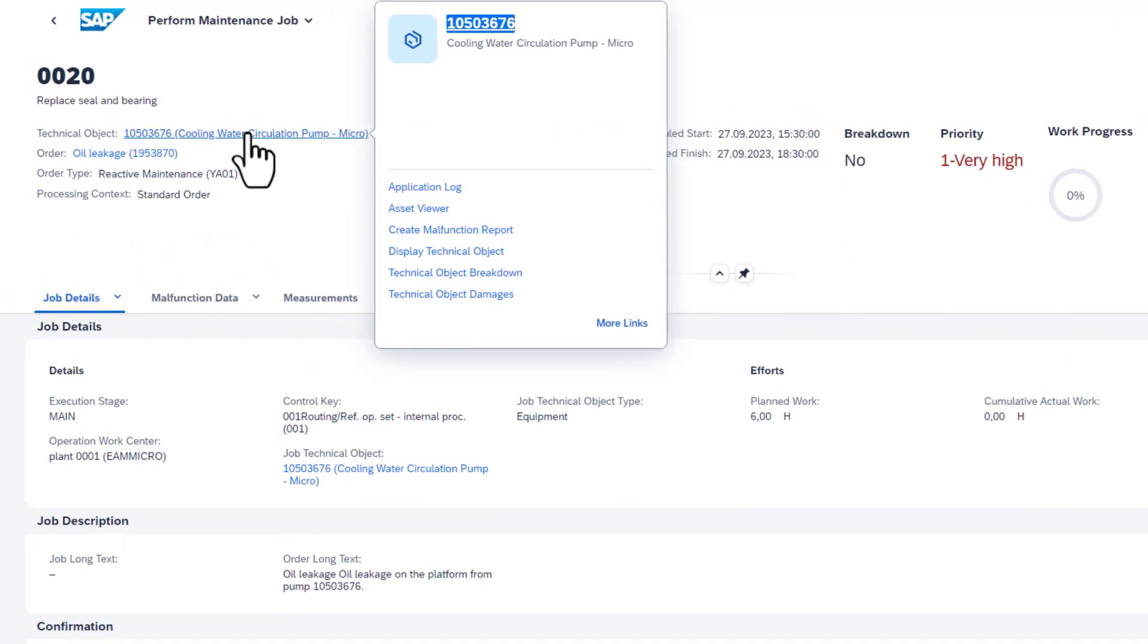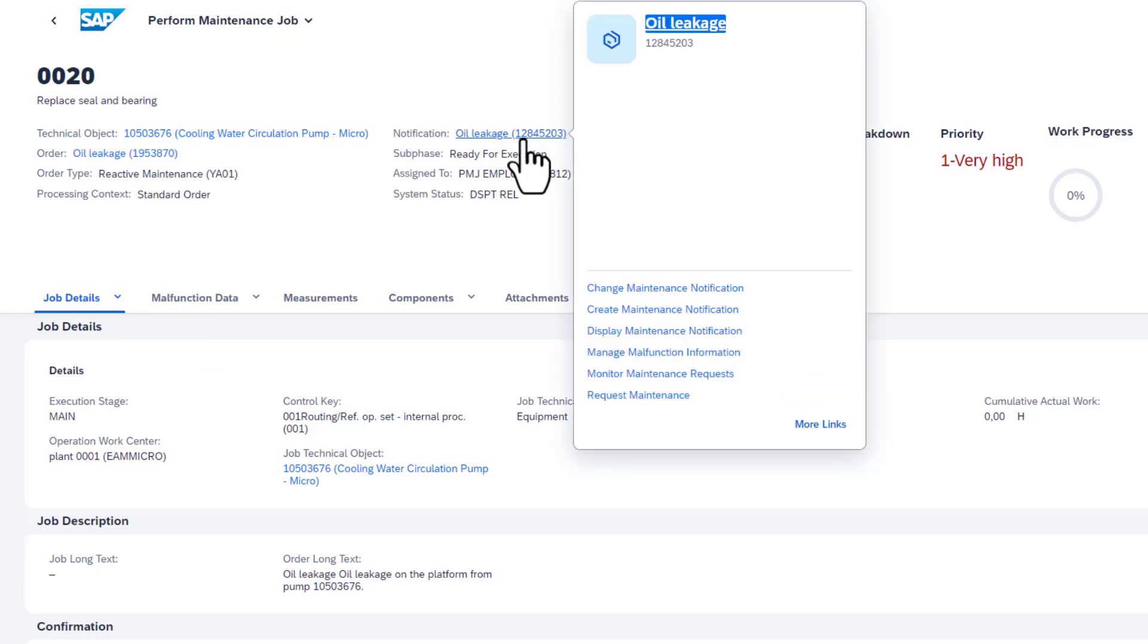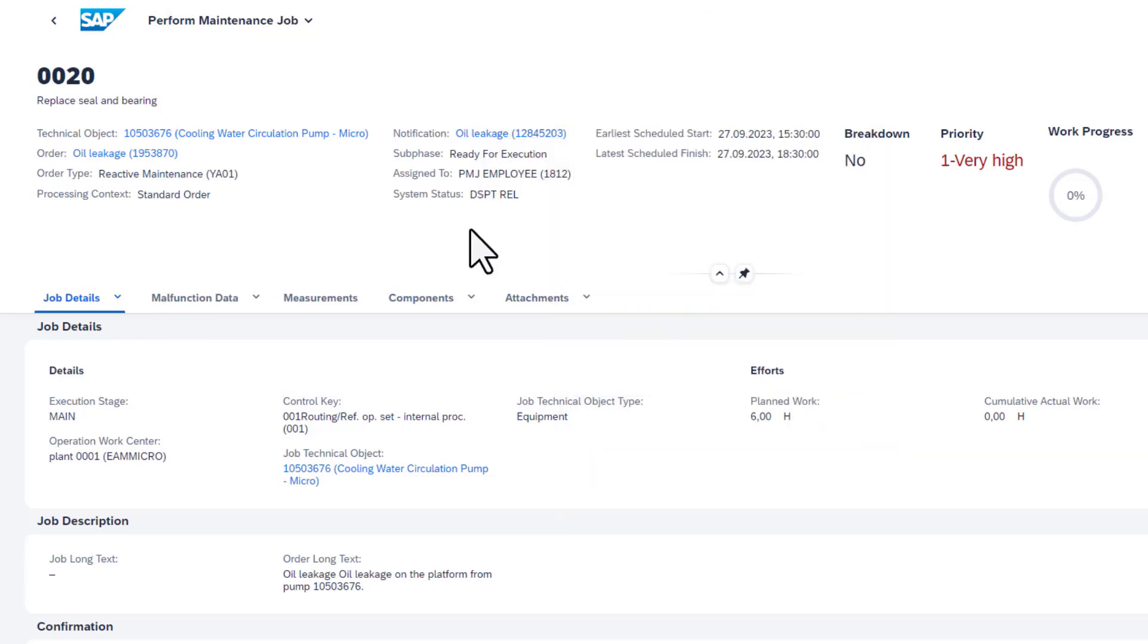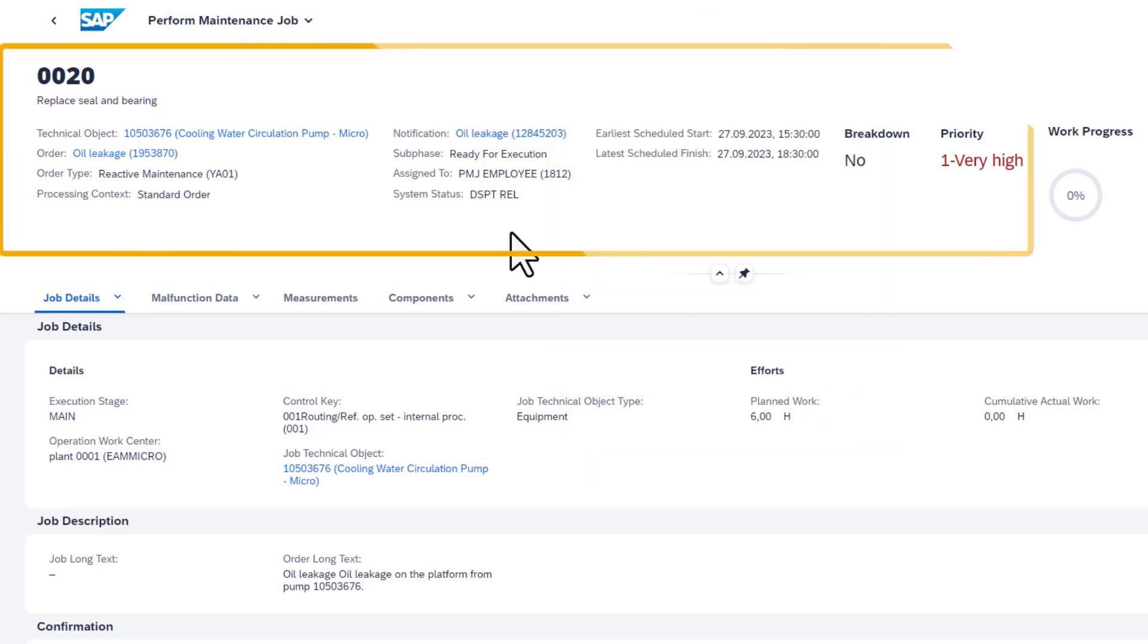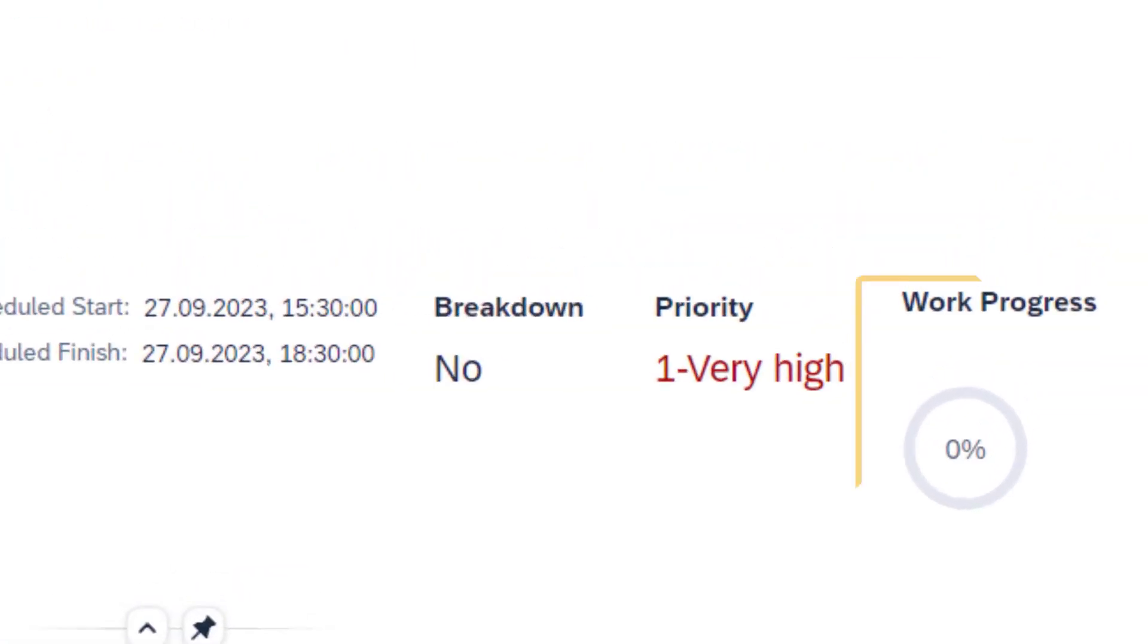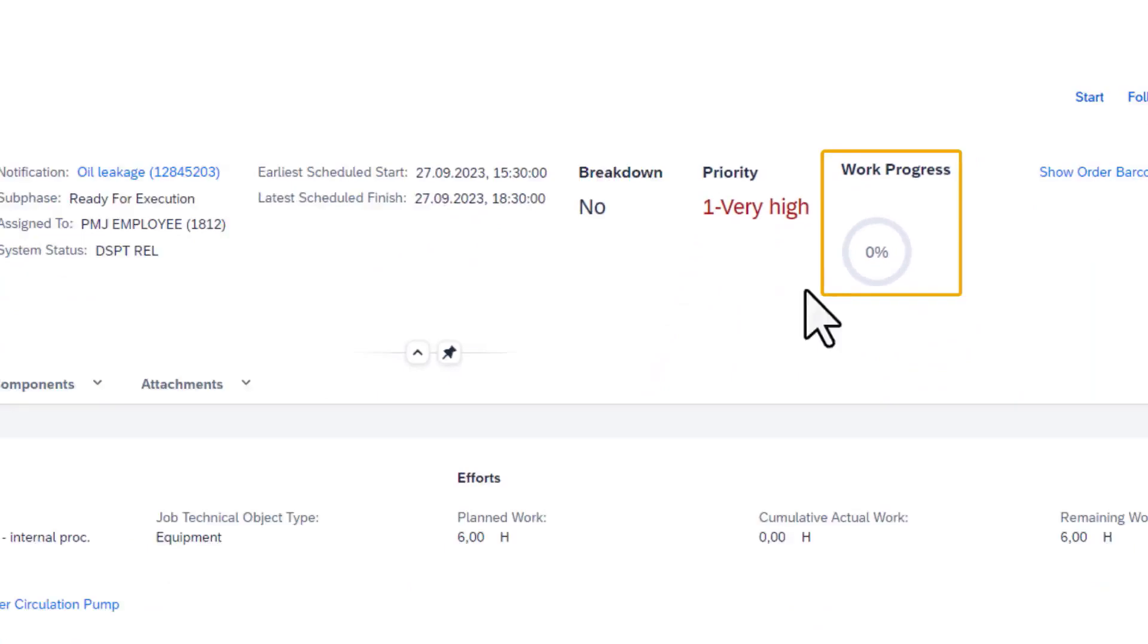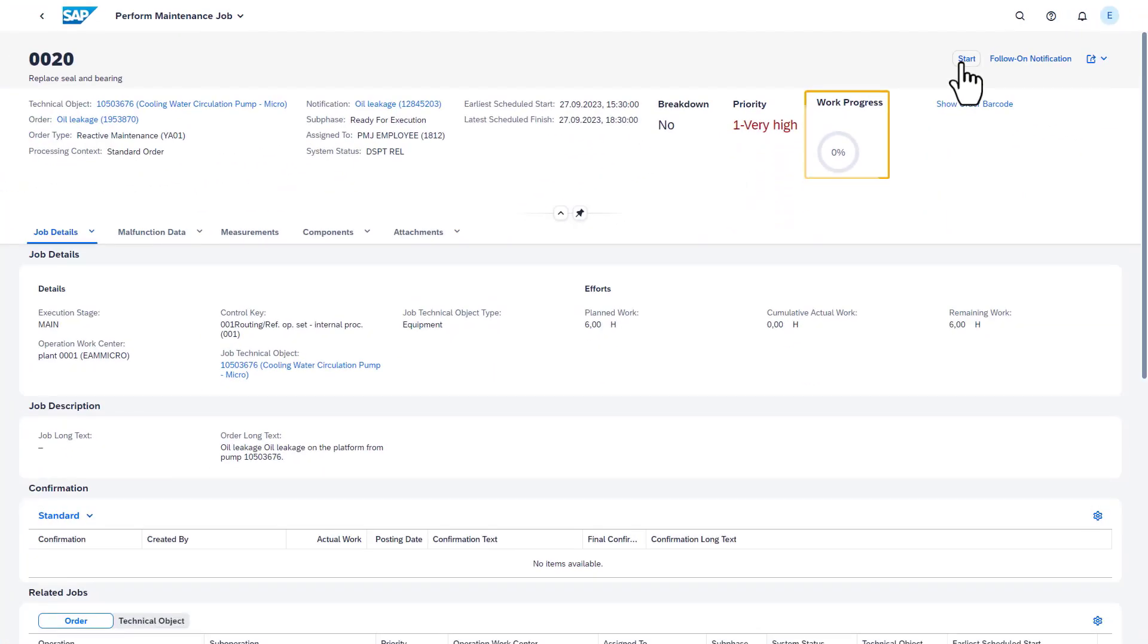The header section of the page highlights essential information about the job like the technical object, order number, notification assigned, sub-phase, system status, earliest scheduled start and latest scheduled finish date, processing context, priority, and so on. There is also a visualization to track the amount of work done for the operation.